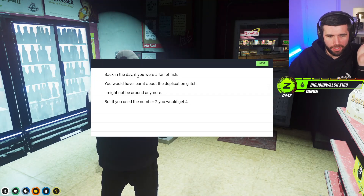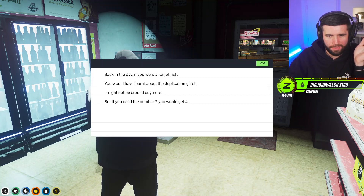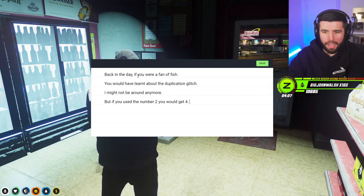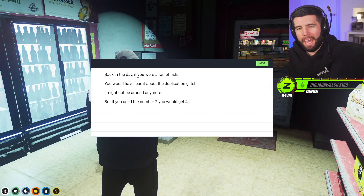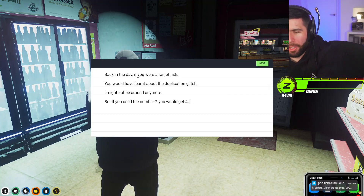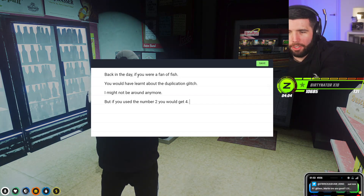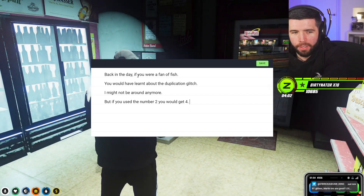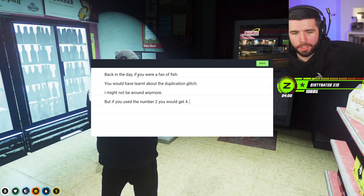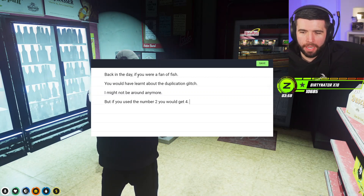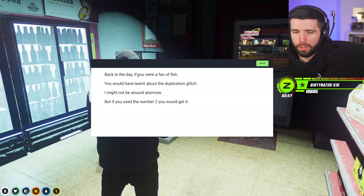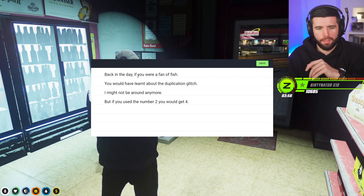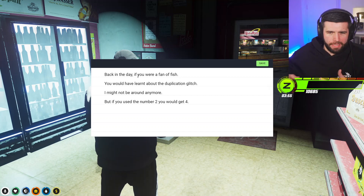If you're confused, that's good — because the bird's not around anymore. If you use number two and you did the duplication glitch, you would get four. The place is called 'place place,' which is place squared, so two squared would be four. Make sense?